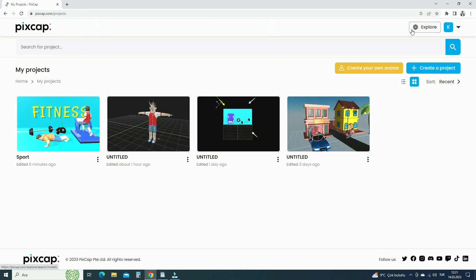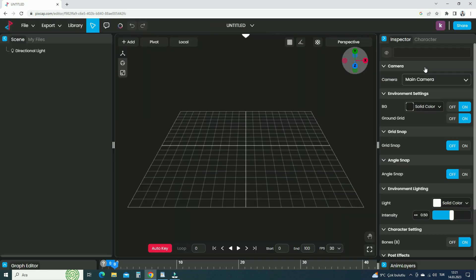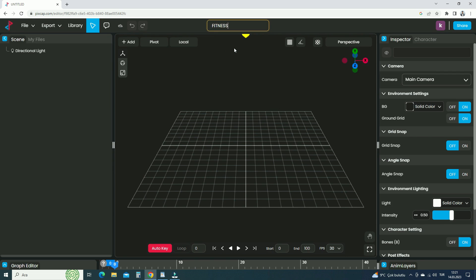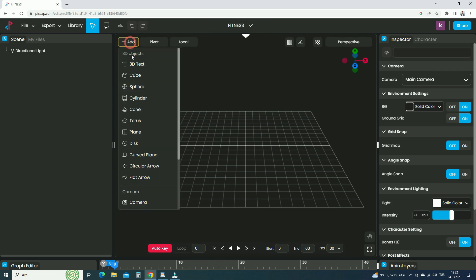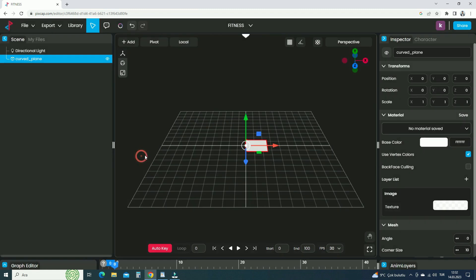Go to My Projects and click on the Create a Project button, so it will take us to the PixCap editor. Rename the project as Fitness. In order to add a new object to the scene, go to Add Menu and add a curved plane. This will be the backdrop of the scene.